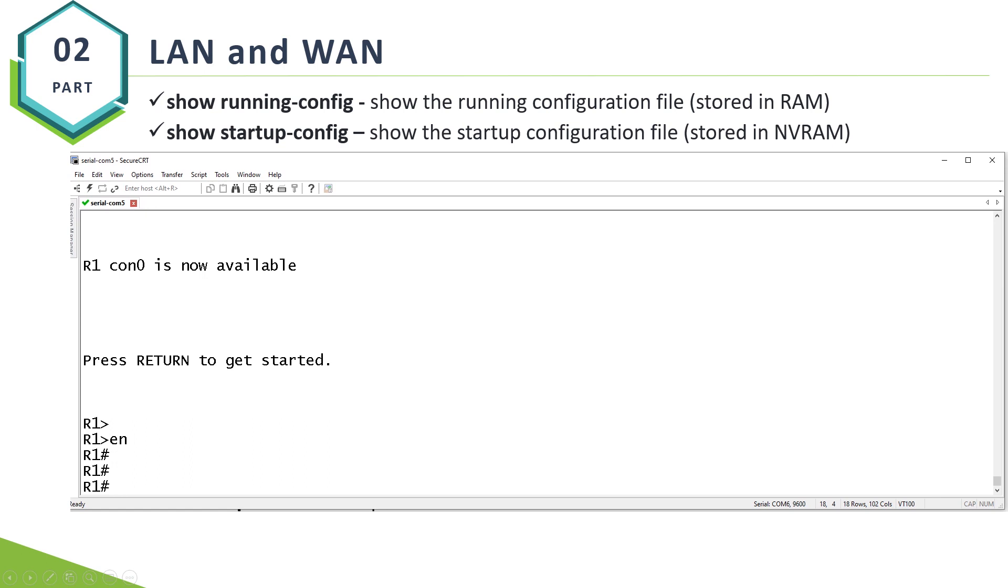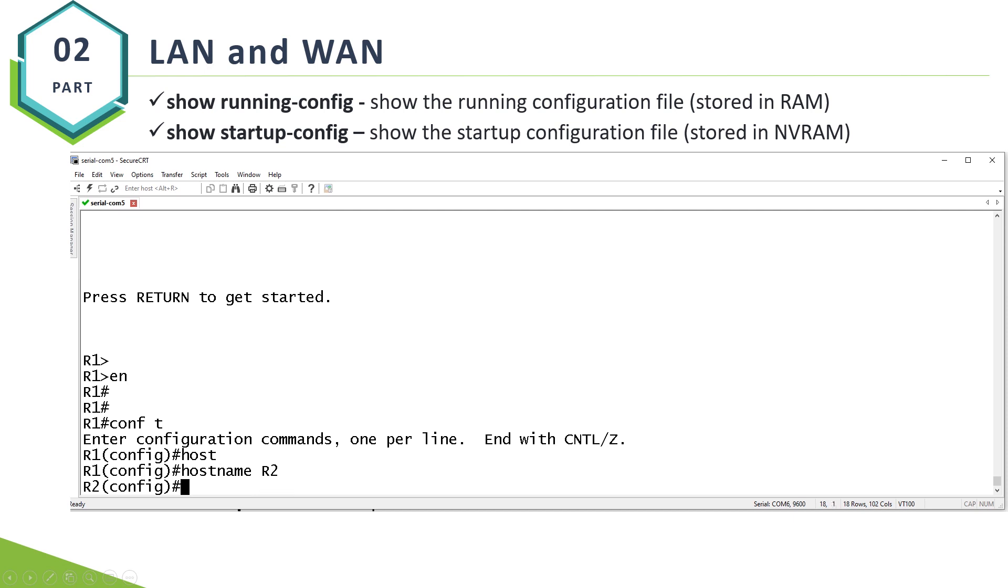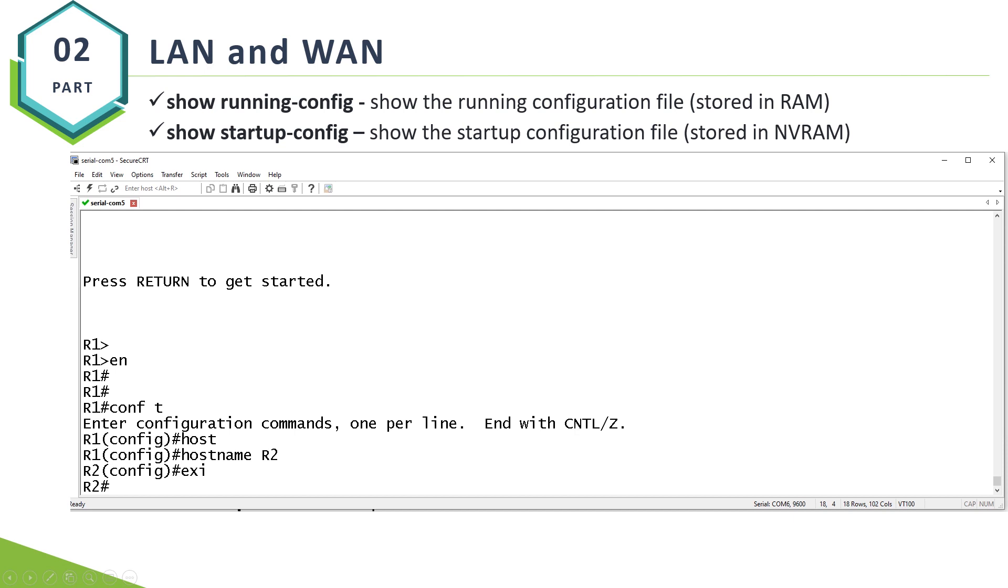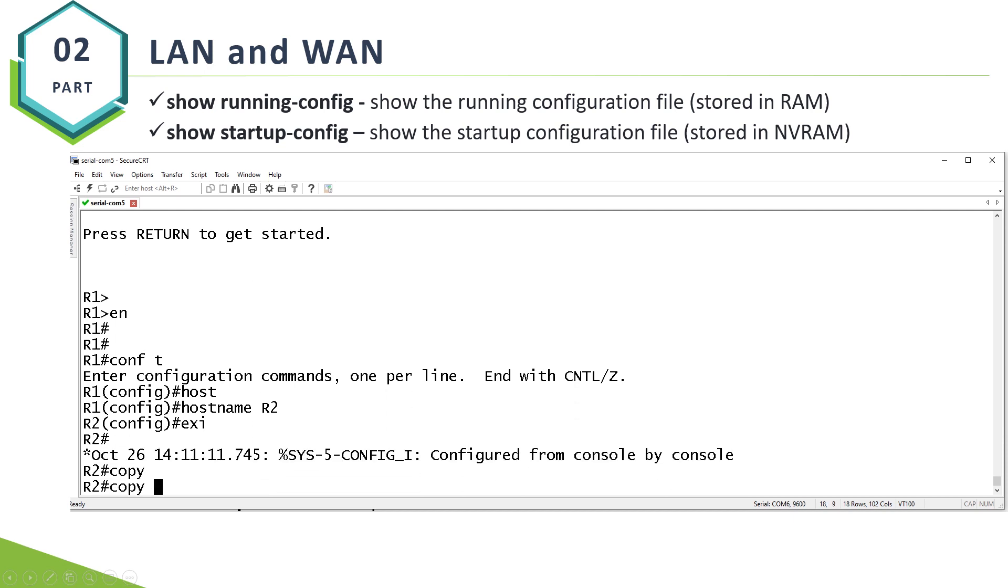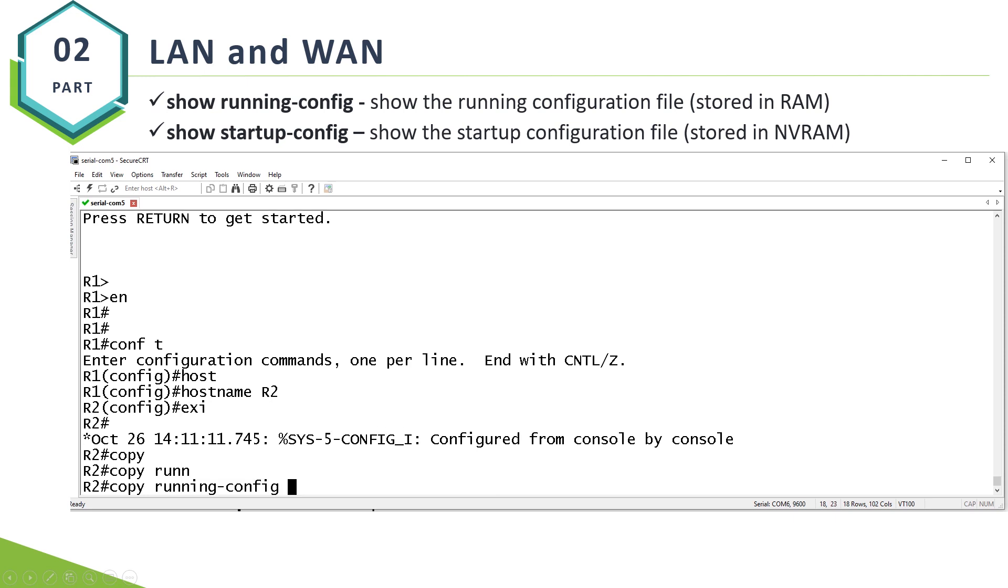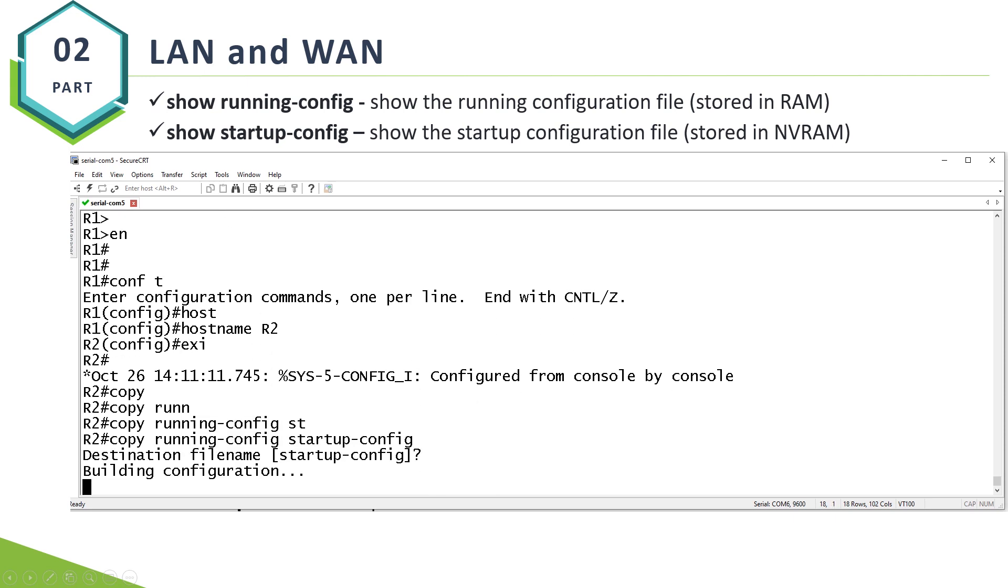So the first command is RunningConfig and StartupConfig. If you want to configure a Cisco device, there are two config files: RunningConfig and StartupConfig. The RunningConfig file is everything that you're doing at the moment. For instance, if I say hostname R2, that's my RunningConfig. I have not saved that yet. If I want to keep my configuration, I say copy from RunningConfig to StartupConfig. This means that when I reboot my device, I will keep all configuration.